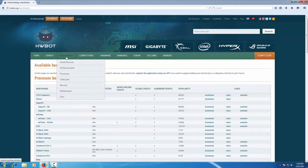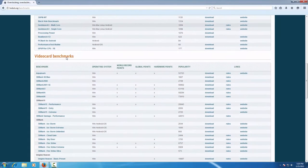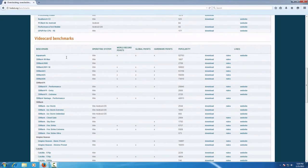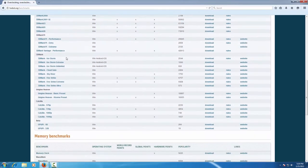Go to hwbot.org, click on the Benchmarks tab, scroll down until you find Katzilla and click Download.